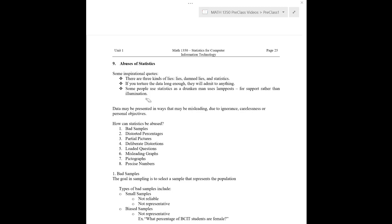Okay. Hi, everyone. It's Matt. In this pre-lecture video, we're going to be talking a little bit about the abuses of statistics.